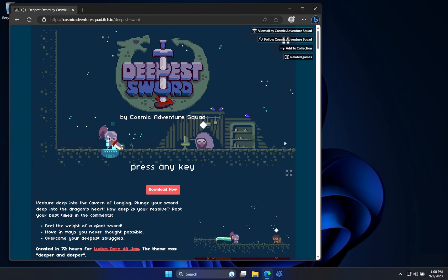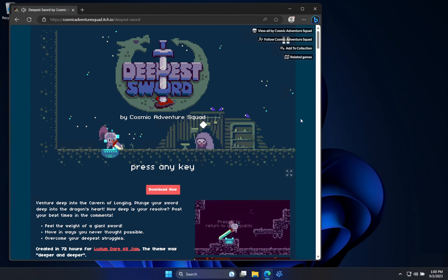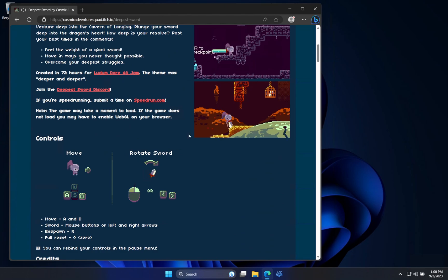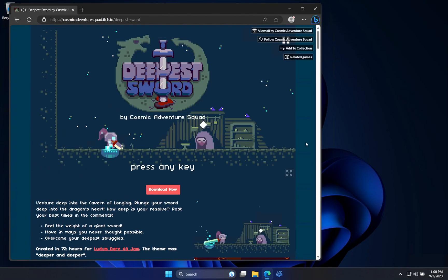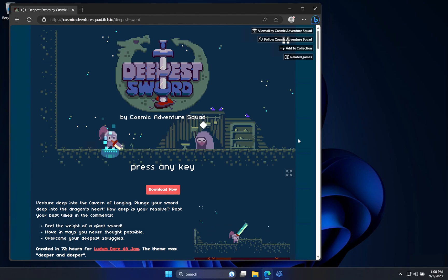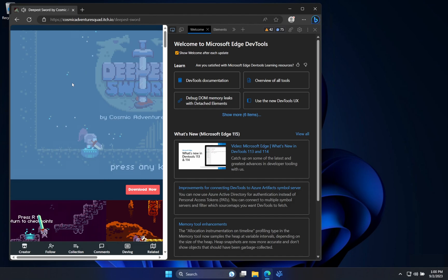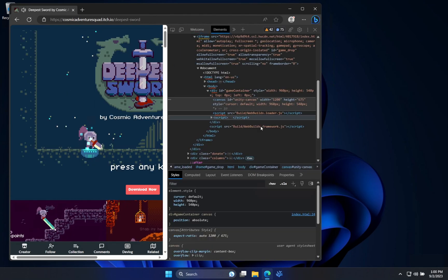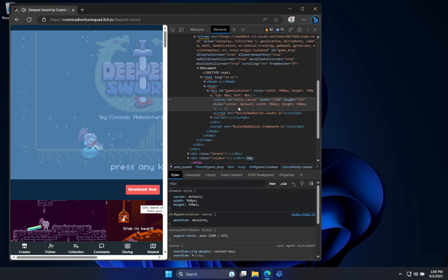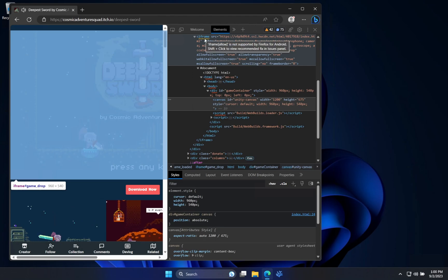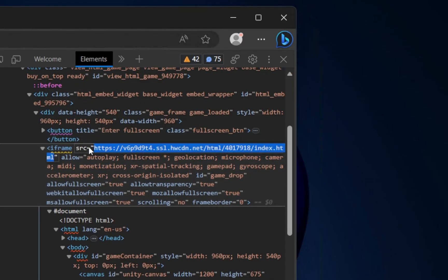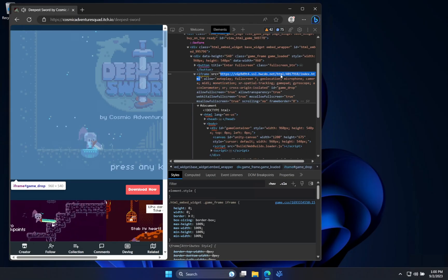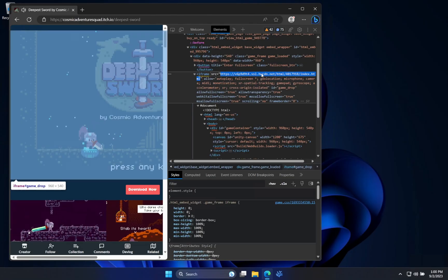First thing when it comes to game ripping is we want to find the actual source of the game. We don't want all this garbage here or anything like that. With itch.io, you can just open up DevTools, get the little selection, hover over like where the game is, and you can see all this garbage. What you want to look for is iframe. This is number one, there's usually a source value, and then your URL should look somewhat like this.